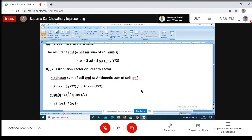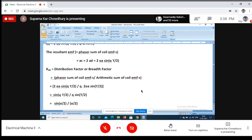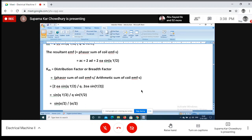This is the distribution factor for the fundamental, derived with respect to the fundamental flux wave. We will also have harmonics in the flux wave since we cannot make it exactly sinusoidal. Consider the third harmonic: as the fundamental moves through 180 degrees, the third harmonic moves through 3×180 degrees. In general, as the fundamental moves through angle theta, the nth harmonic moves through n×theta. So theta_electrical for the nth harmonic equals n×theta_fundamental.